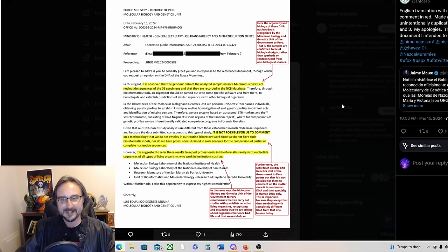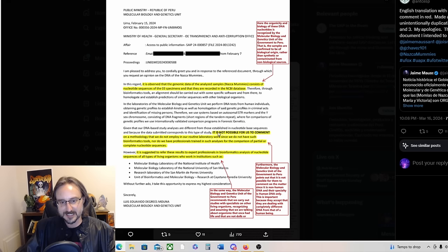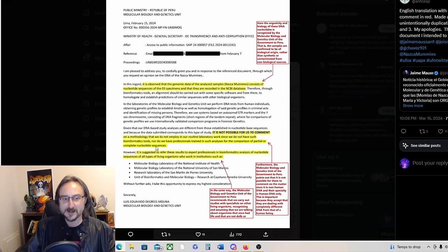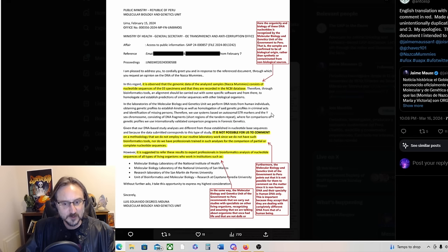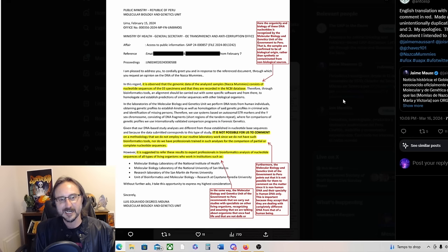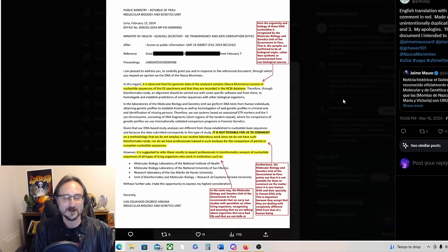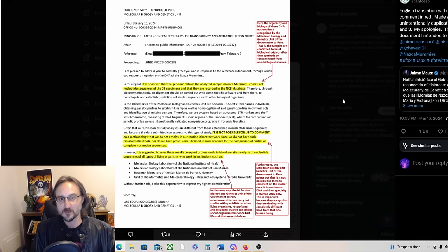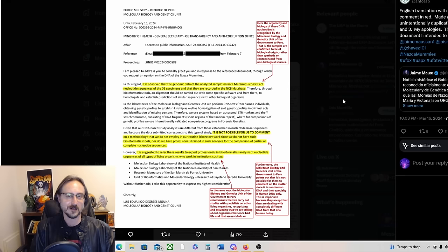It basically says that hey guys, we deal with human DNA and this isn't human DNA, so it's not possible for us to comment on a methodology that we do not employ in our routine laboratory work since we do not have such bioinformatics tools. It's interesting that this is a kind of back door into UFO disclosure, basically admitting these were biological specimens, once living creatures that were not human. They're saying hey guys, we don't have the tools or the methodology to work on non-humans, so we need to find a different lab to figure this out. Very interesting.